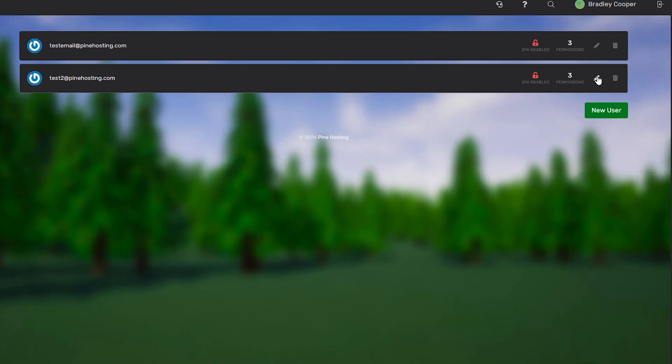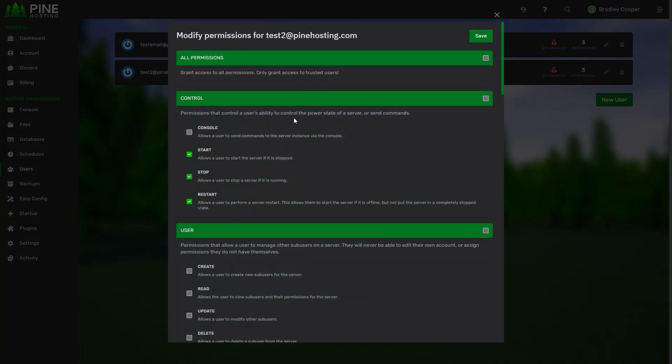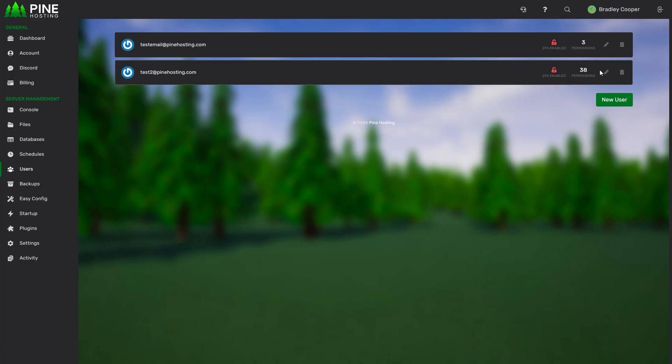And then in future if you ever wanted to grant more perms or reduce them you can just click on edit over here and we can give this guy all the permissions for example. Save and there we go, he has access to everything now.